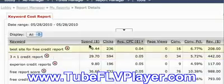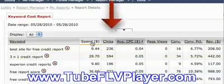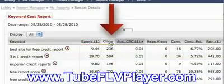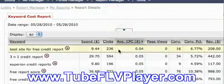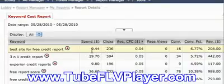Now let's come over here to our daily spend, our daily clicks, and our average cost per click. You'll see that for 236 clicks, it only cost me nine dollars and forty-four cents, and the average cost per click is only four cents.